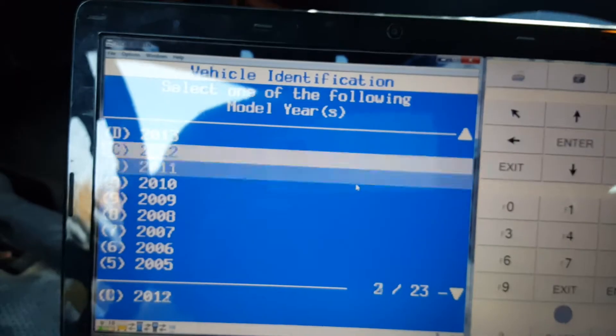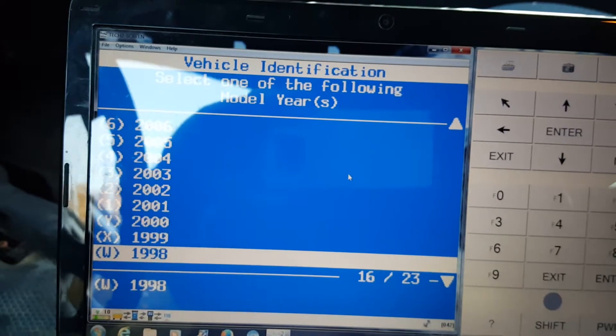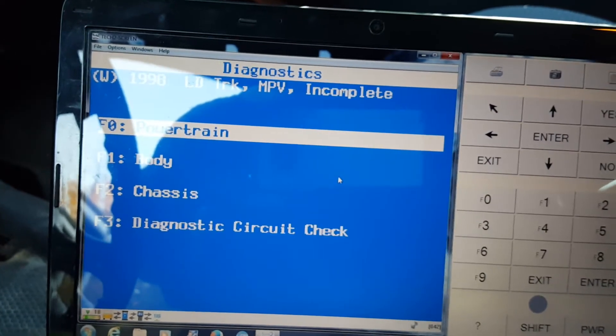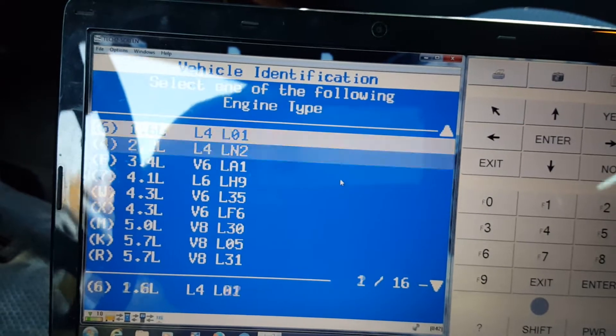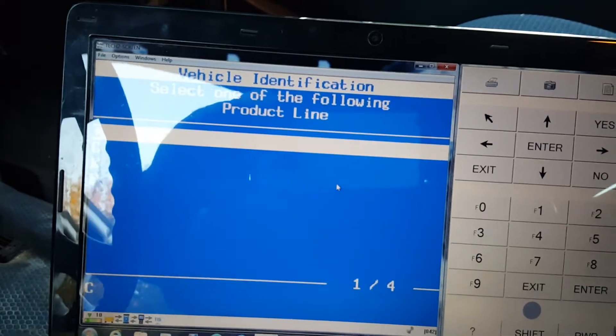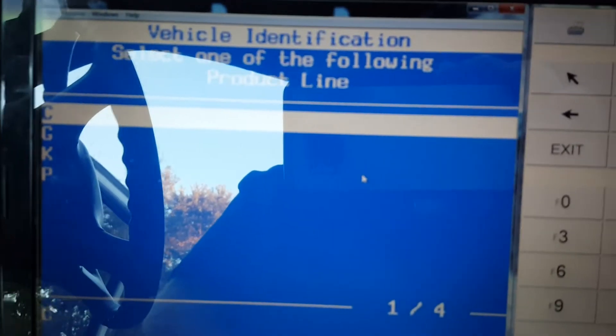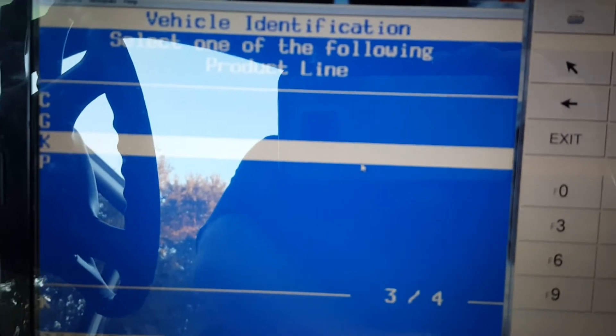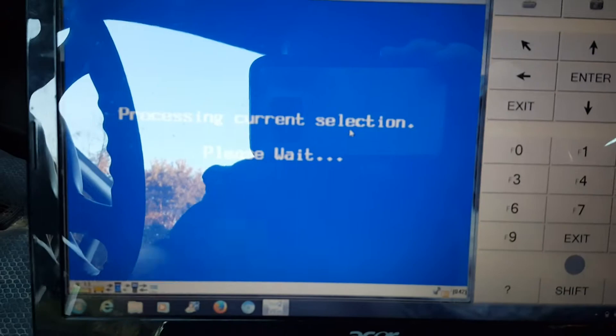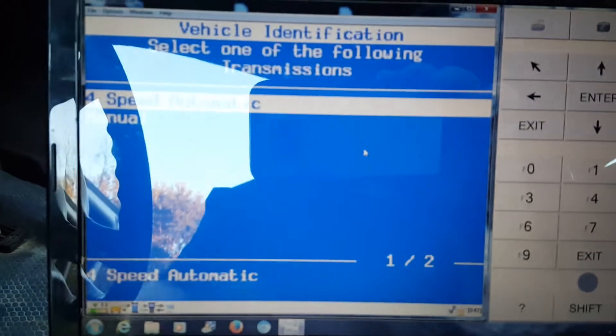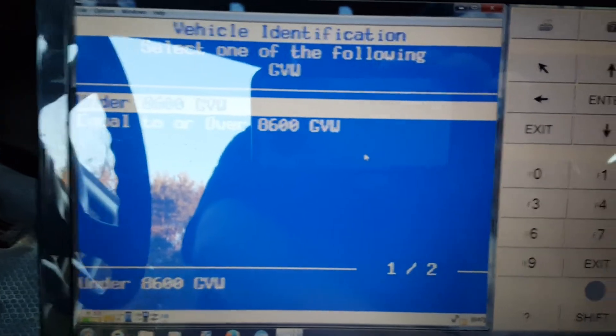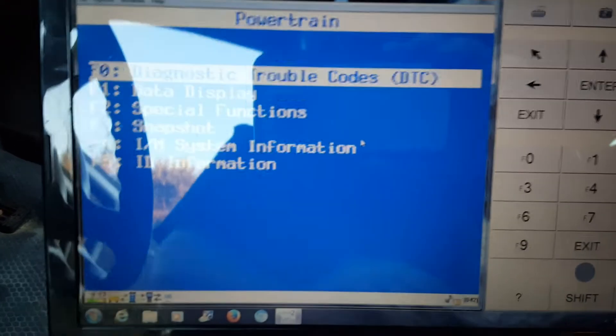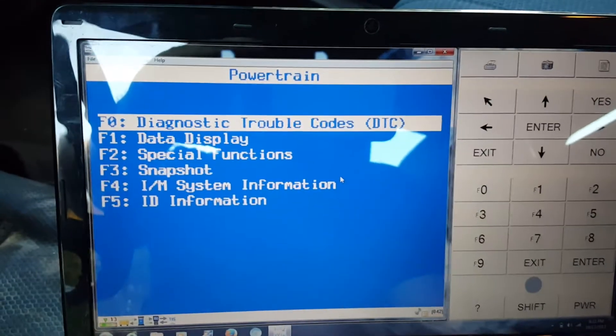So you hit enter. We're gonna do diagnostics. I'll show you how you pull up codes or see some live data. This is a 98 and we got a light truck for the powertrain. This is an L31 motor in it, one of the reasons why I bought the truck. It says CG K or P - this is a K body. Four speed automatic under 8600 without California air pump.